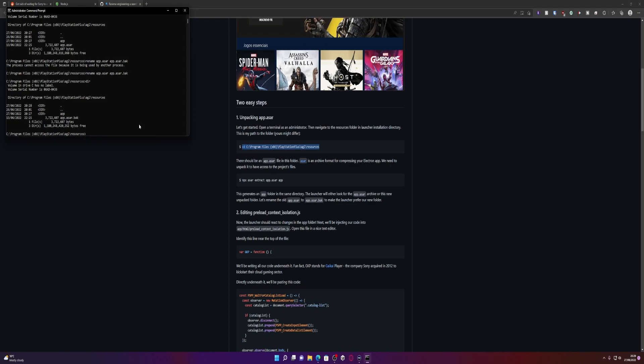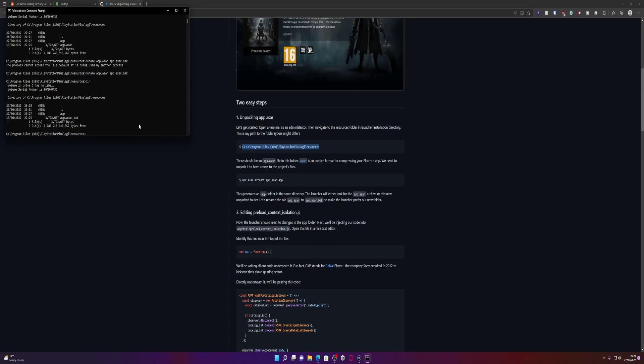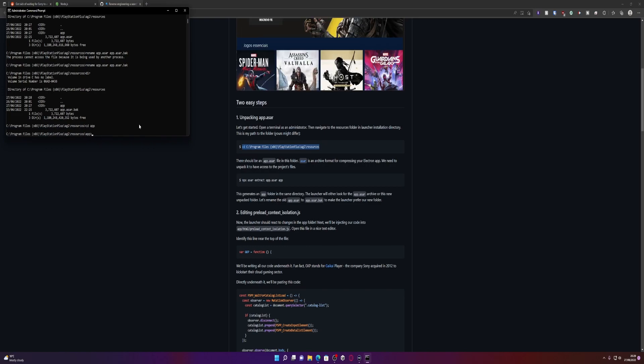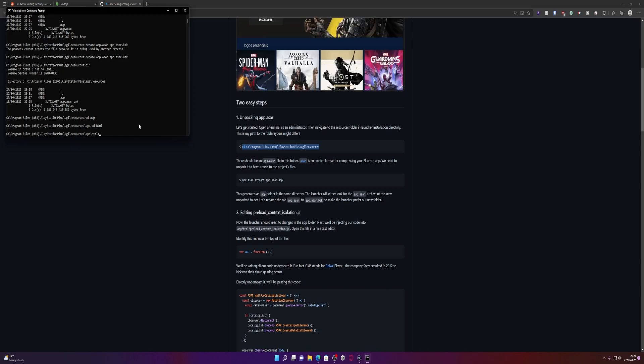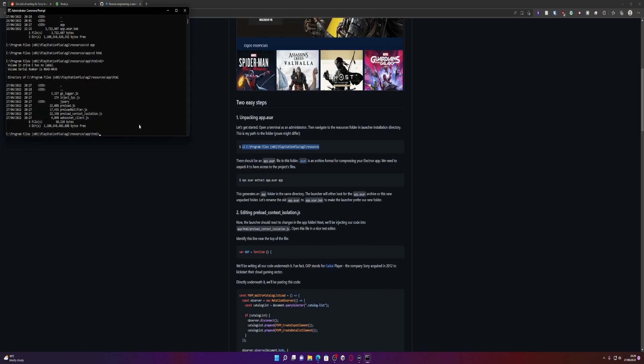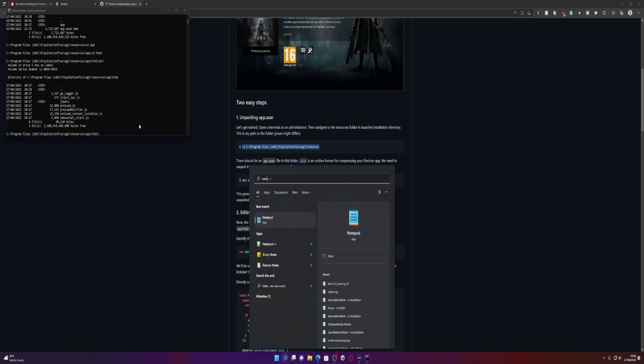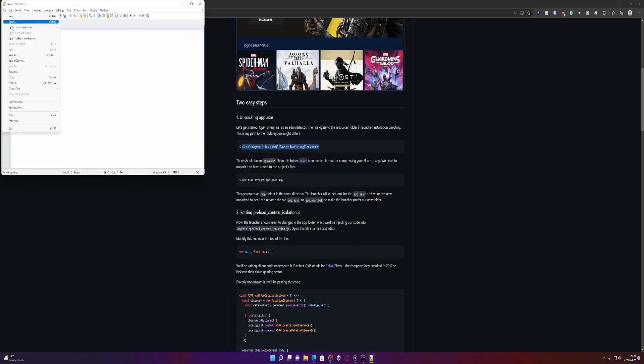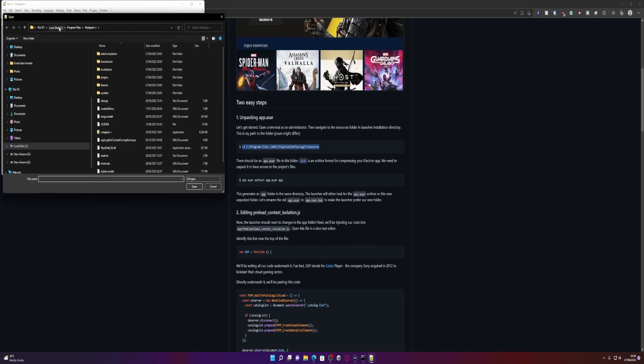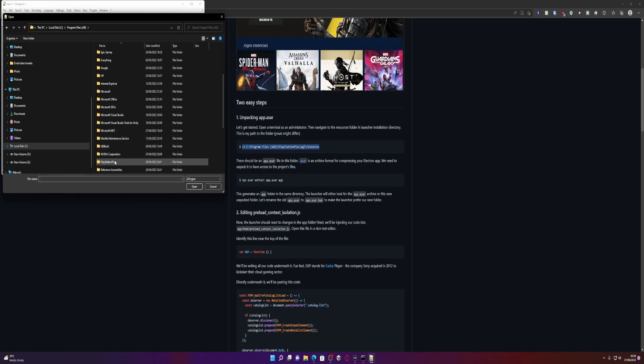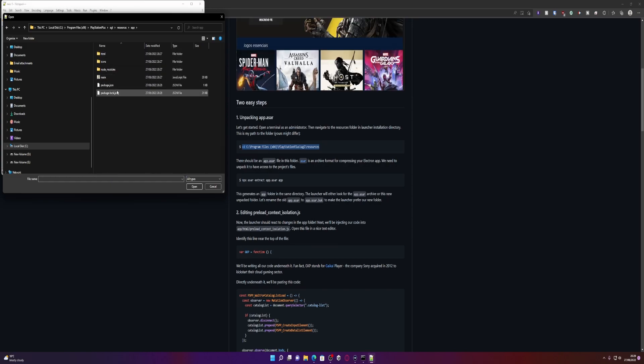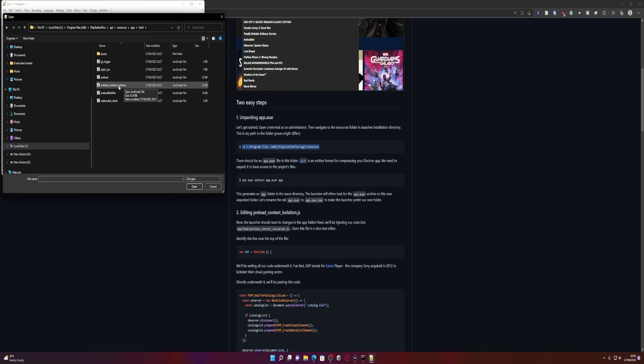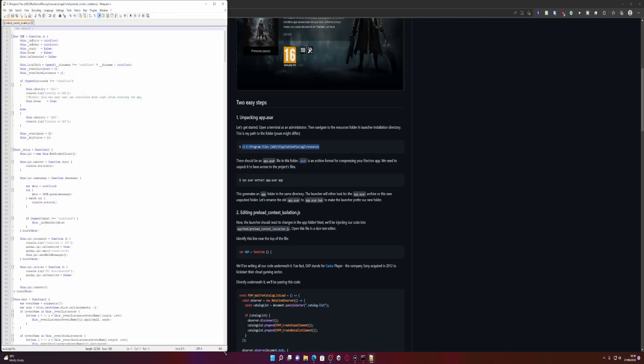Now we need to edit the preload context isolation.js. We need to open up a file in app, app HTML. There should be a file in here called preload.context isolation.js. What I'm going to do is I'm going to open this up in Notepad++ because it is glorious. We're going to go file open and we need to go back into this folder again, so it was x86, it was in PlayStation Plus, in AGL, resources, app, and then HTML. Then we load preload.context.isolation, so it's this one.